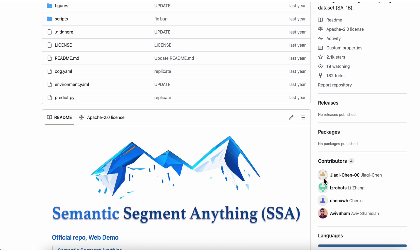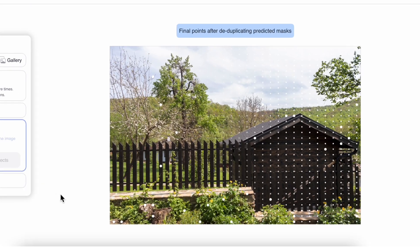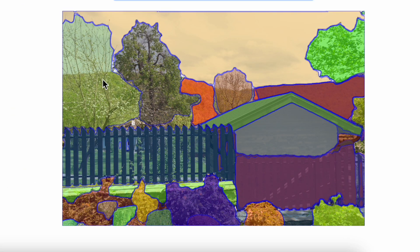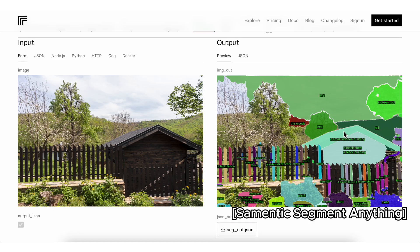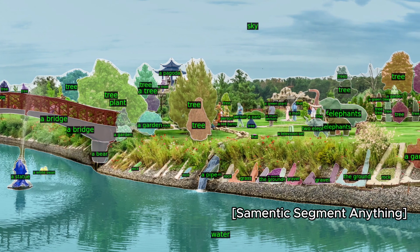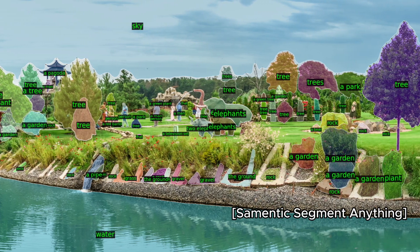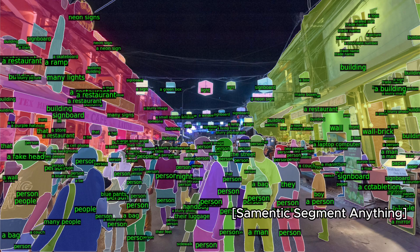There's also an AI called Semantic Segment Anything. As you can see, SAM only identifies the areas but doesn't give a label. This Semantic SAM will label each area — the sky, the tree, the plant, etc. This information is very helpful for a lot of image processing tasks.